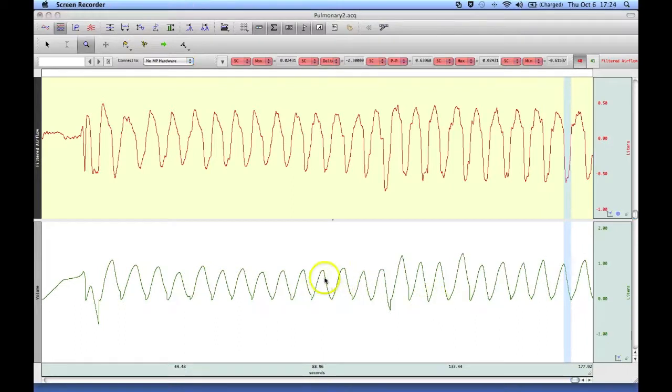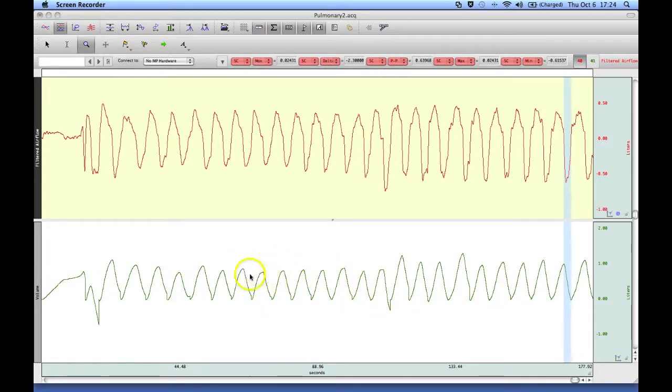And down below we have the integrated flow signal giving us volume.